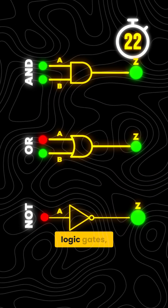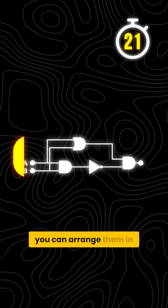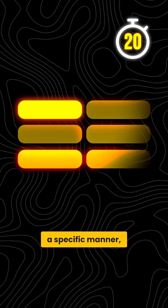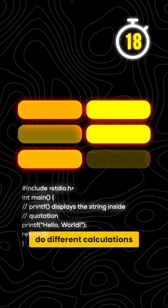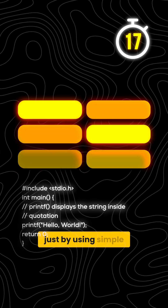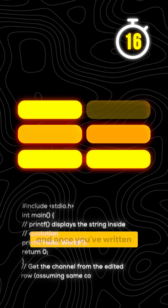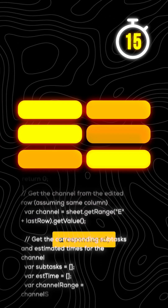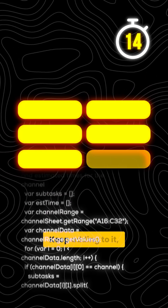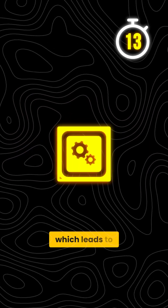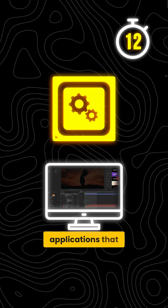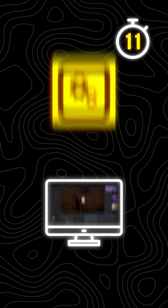Now having enough logic gates, you can arrange them in a specific manner, allowing you to do different calculations just by using simple English commands. And once you have written a command, you can save it, keep adding to it, which leads to applications that you use every day.